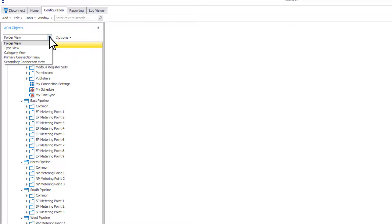The built-in ways to view the objects in your configuration are by object type, category, primary connection, or secondary connection.